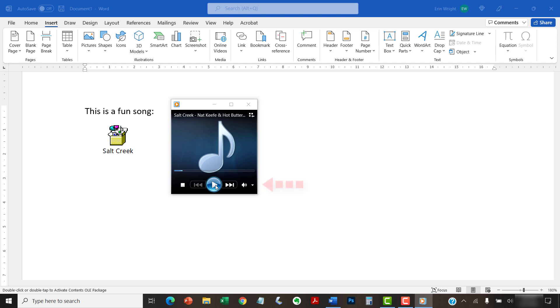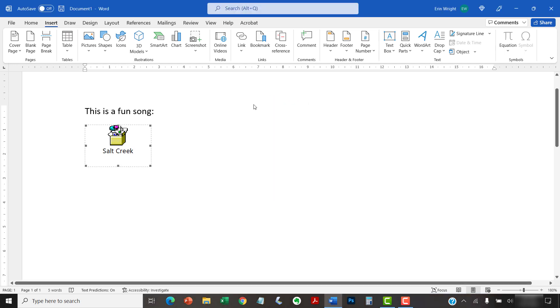Use the media player's controls to pause, stop, or close the audio file as necessary. And, as always, remember to save your file to save your changes.